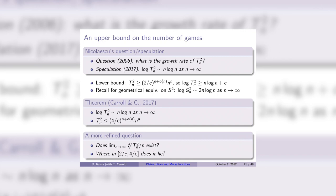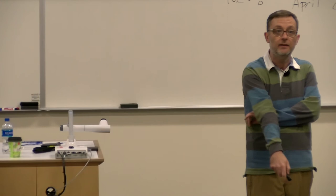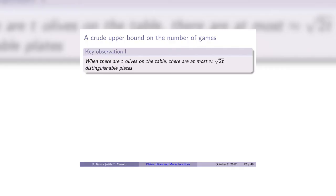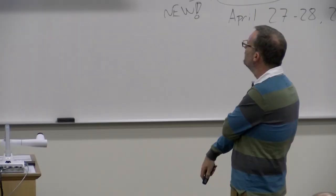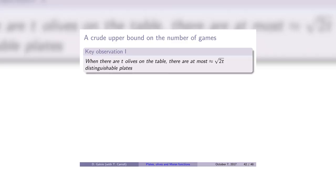Let me sketch how you get an upper bound of n log n. There are three key observations, but only the first is necessary for an upper bound of n log n; the remaining ones are needed to drive the constant down to 4/e. The key observation: if there happen to be t olives on the table at any moment, then there's a bound on the number of distinguishable plates. Plates are only distinguishable by how many olives they have, and if you only have t olives, you can only create around √(2t) distinct plates — because the sum of all numbers up to √(2t) equals t.